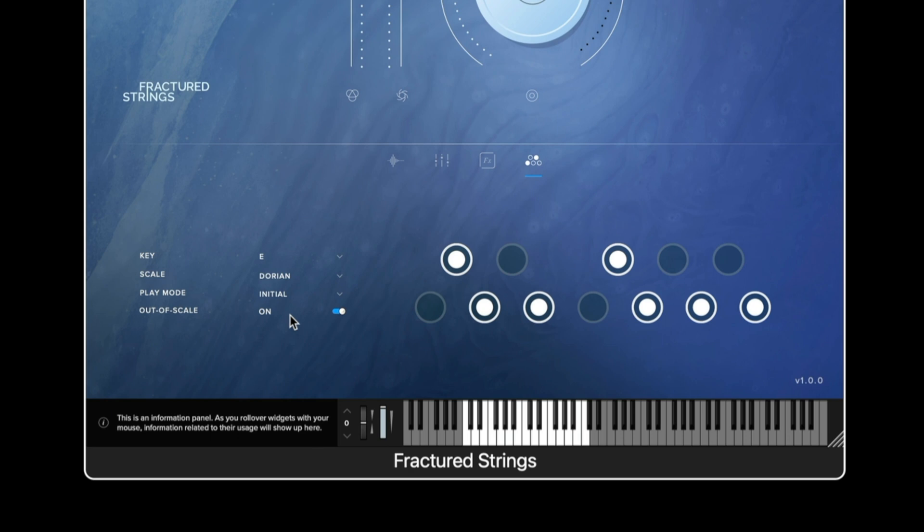If you have any further questions on Fractured Strings please don't hesitate to get in touch with us at spitfireaudio.com/support.